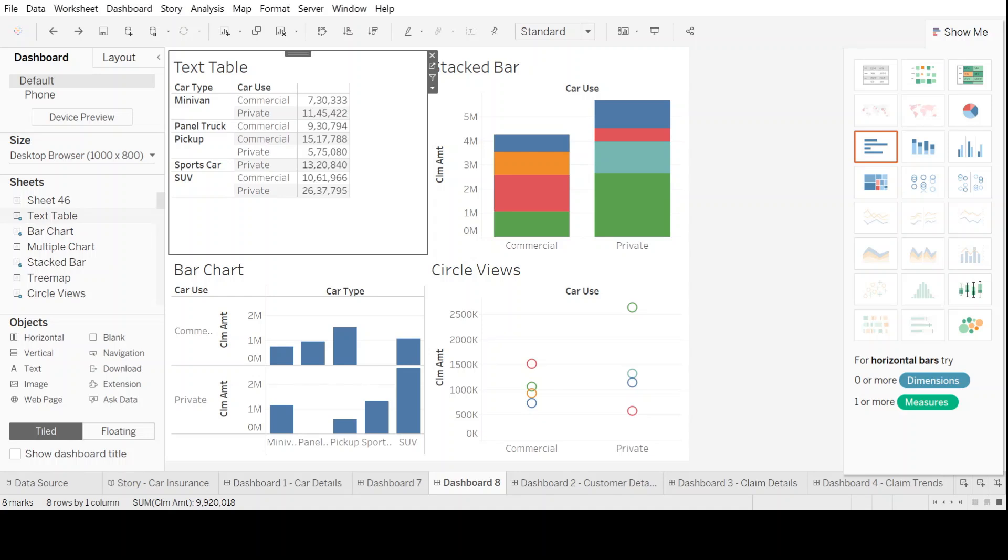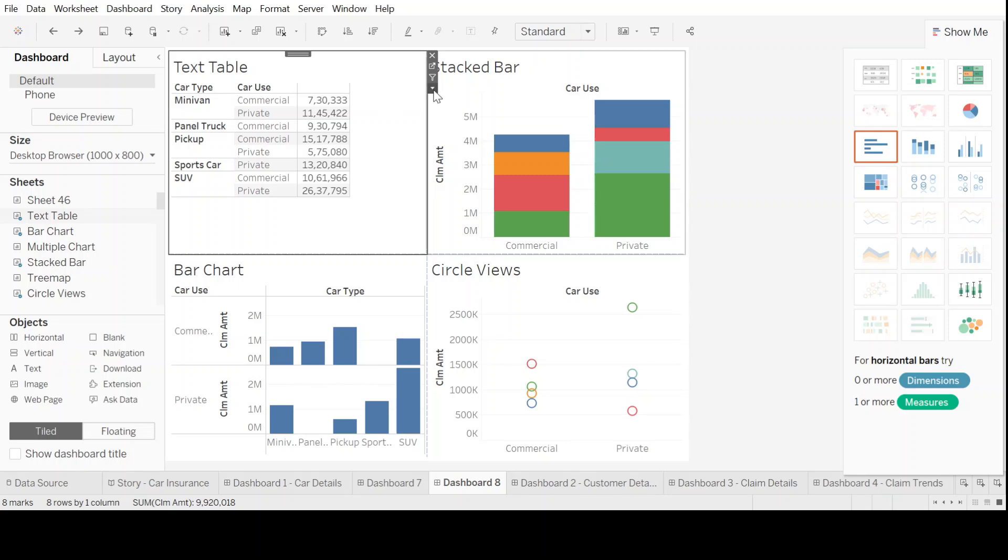Now, after this, what we can do is we can add filters. To add filters, go to each and every graph. You see the option here, which says more options, you click here, you will see it will ask you to add filters.